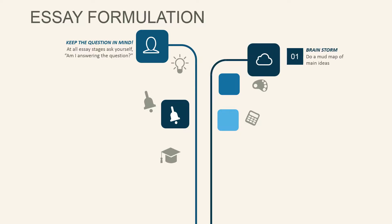The first step is to start brainstorming. Mudmaps are a great way of starting to jot down some of your main ideas.